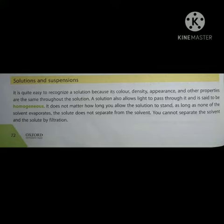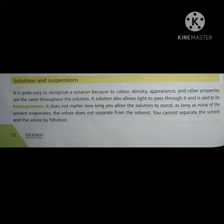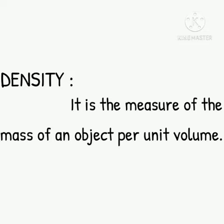It is quite easy to recognize a solution because its color, density, appearance and other properties are the same throughout the solution. Solution ko recognize karna, yaini pehchanna, bohot aasan hai. Solutions ka color, density, appearance aur dosri properties solution mein shuru se akhir tak same hoti hain.